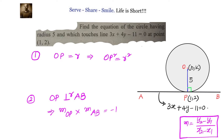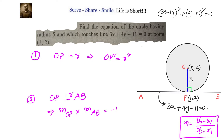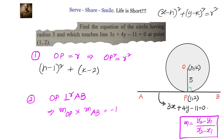We also know slope M equals (y2 minus y1) divided by (x2 minus x1). Now let us apply these concepts. The first one: OP squared equals R squared. Let the centre be (h, k). Then using the standard equation, OP squared equals R squared gives us (h minus 1) whole square plus (k minus 2) whole square equals 5 squared. This is equation number 1.